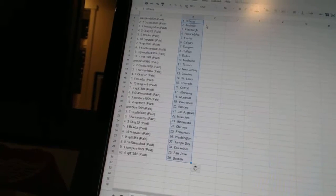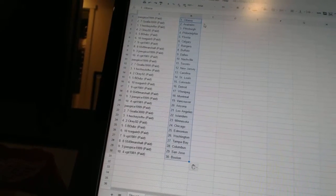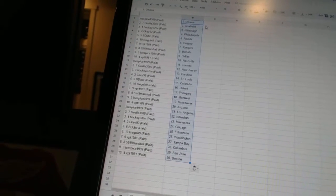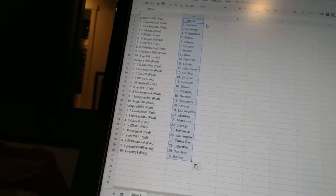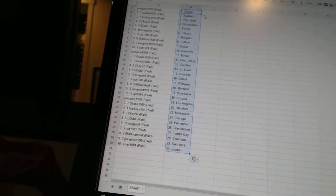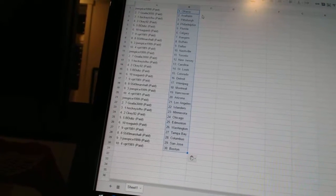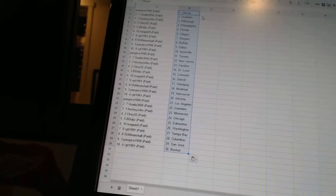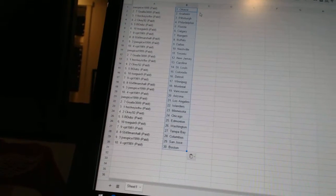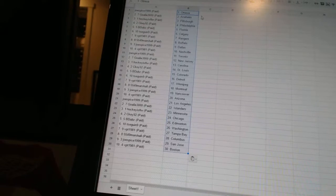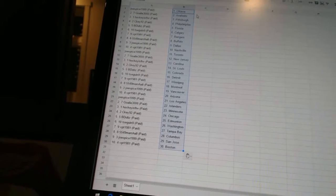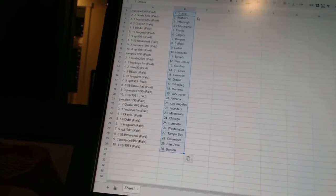5549 Marshall has Buffalo, Joe Spice 1999 is Dallas, VPT 1981 is Nashville, Joe Spice 1999 is Toronto, Goalie 3000 is New Jersey, Hockey is for the Win is Carolina, CK92 is St. Louis, B-Dubs has Colorado, T-Sega and Nine is Detroit.